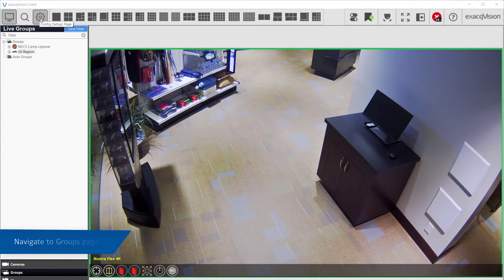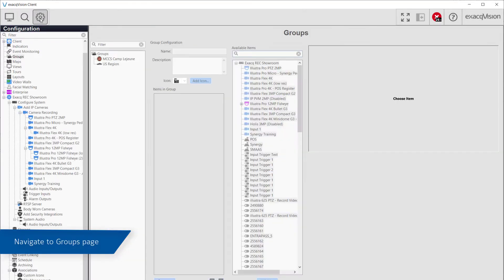Click on the Configuration icon and select Groups from the configuration tree on the left-hand side.